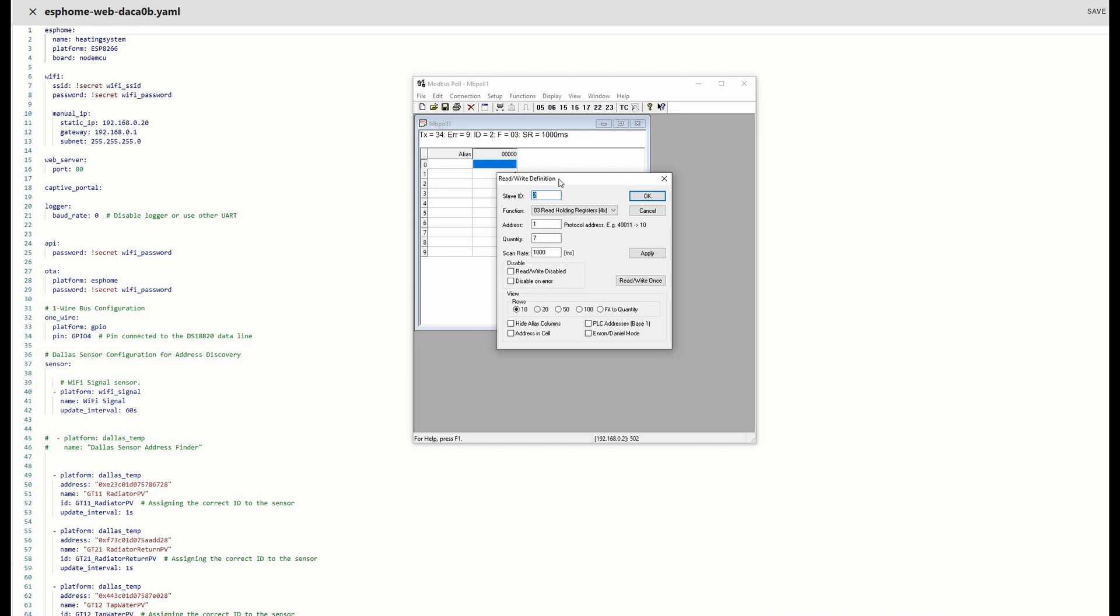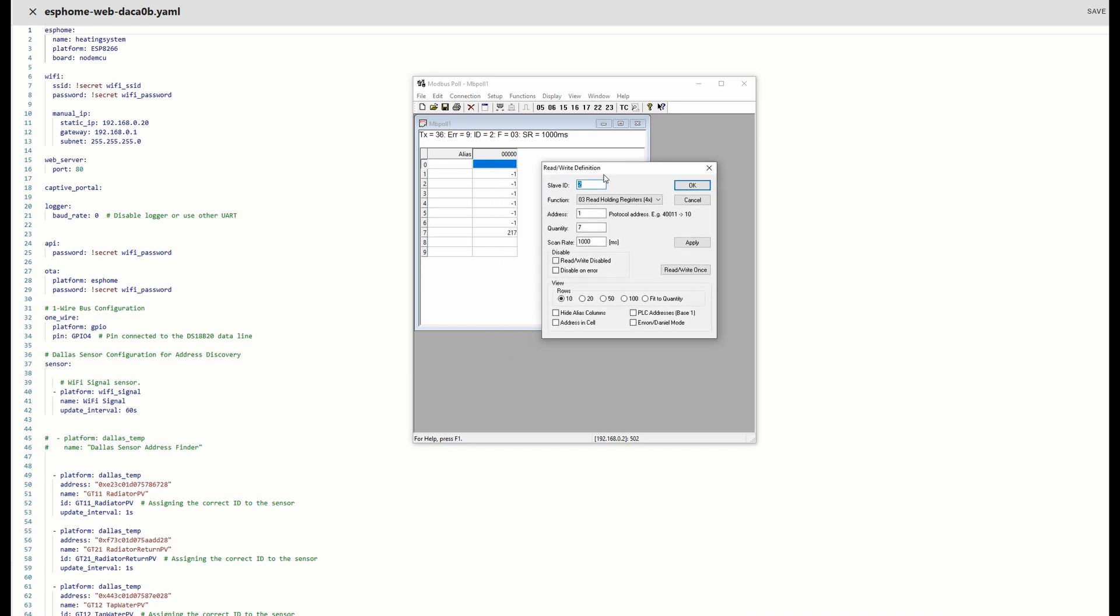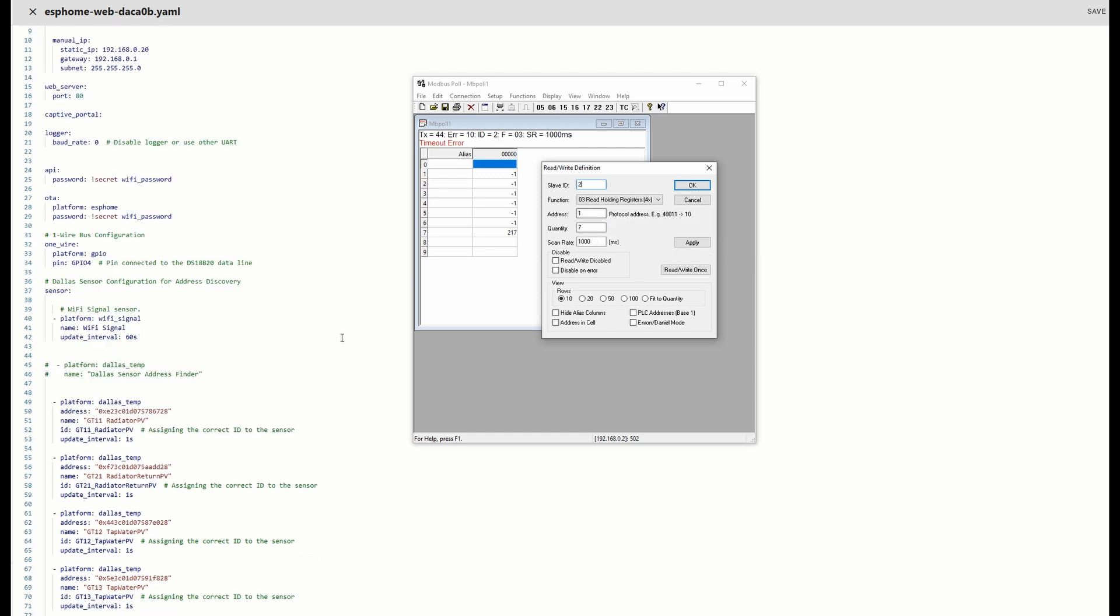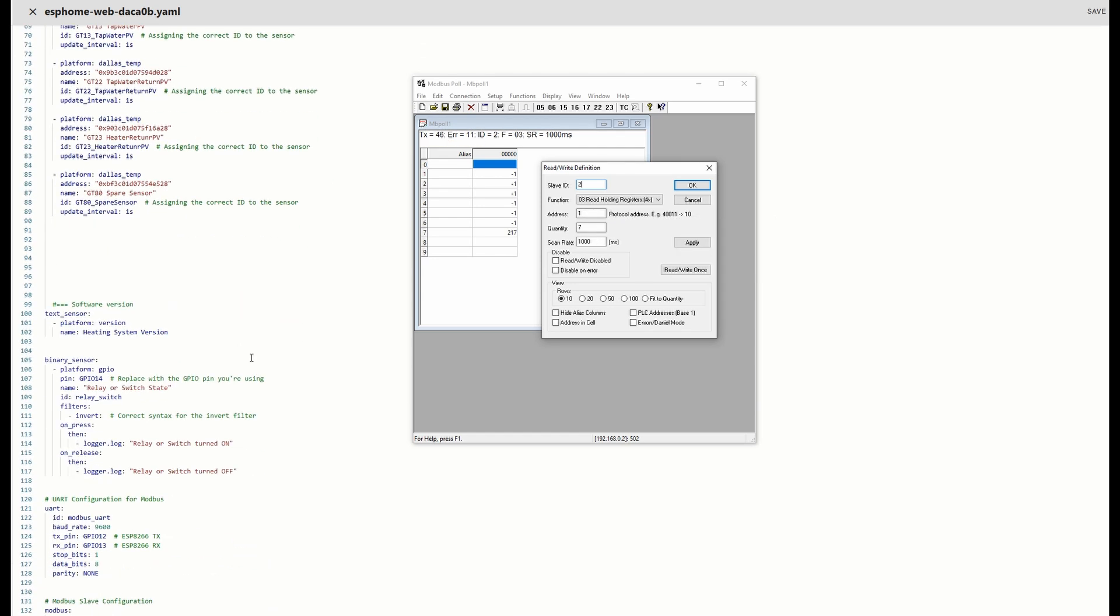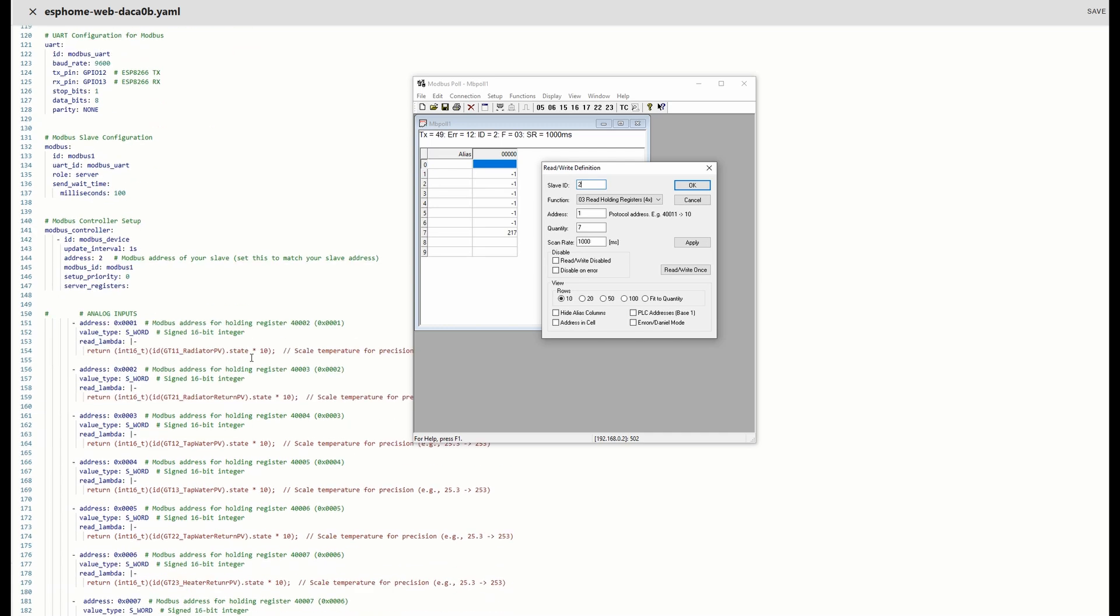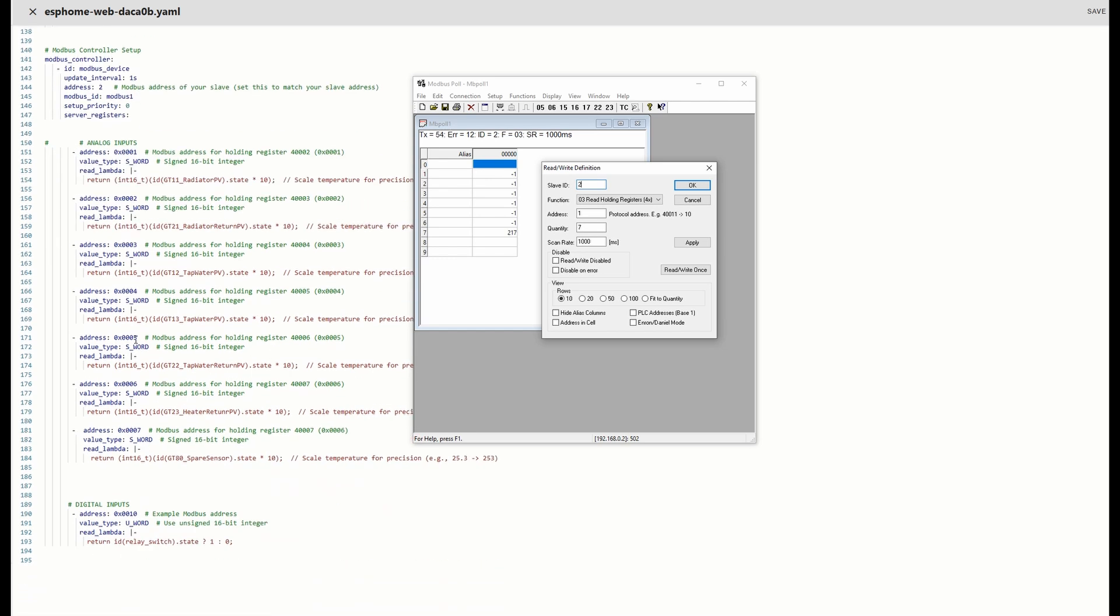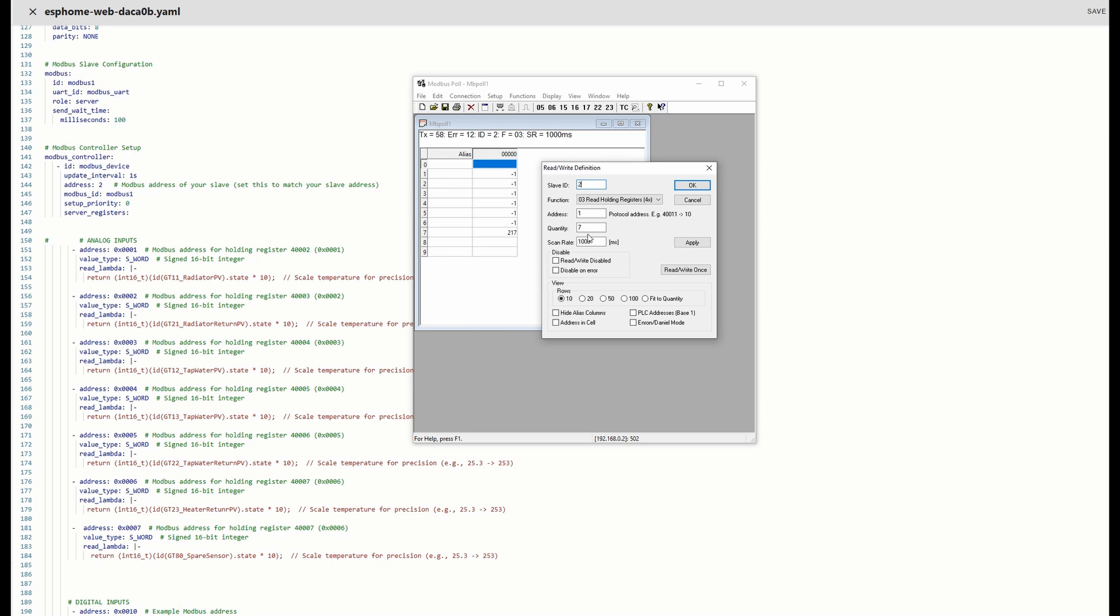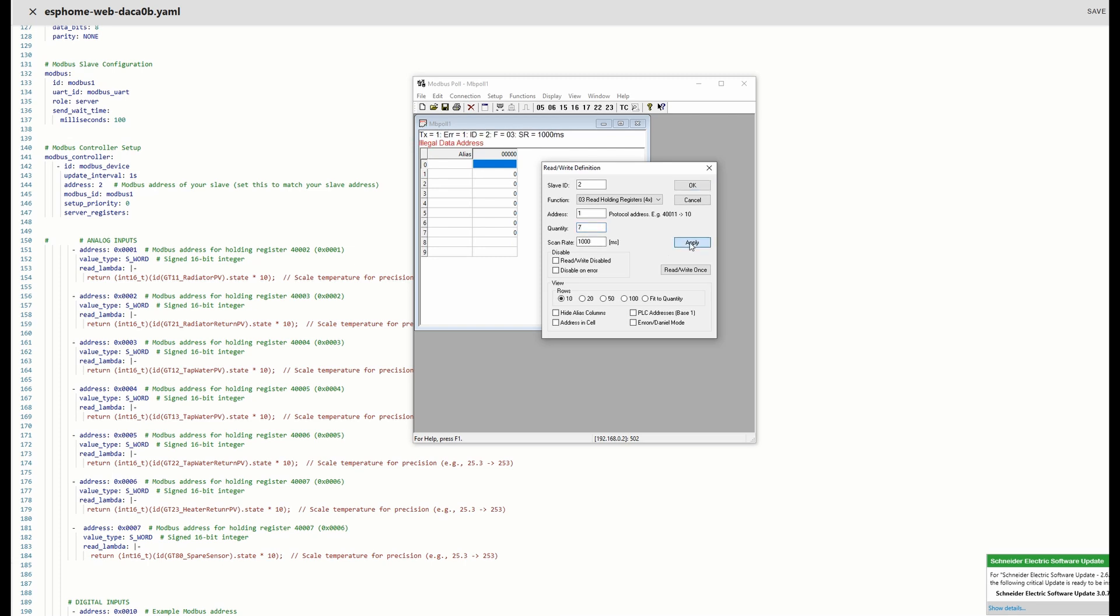The read and write definition is the same. Modbus slave ID 2, that's my ESP8266. Read holding, address start address one, because I have it here start at one. Quantity seven because I have seven registers. If I would set this to eight and try to read, you will get illegal data address. It's very sensitive in that manner, you have to be exact.